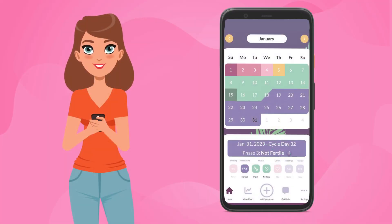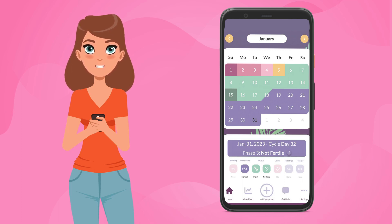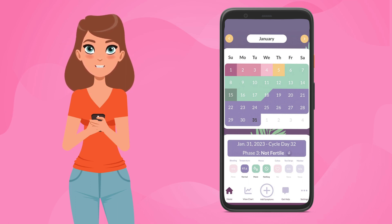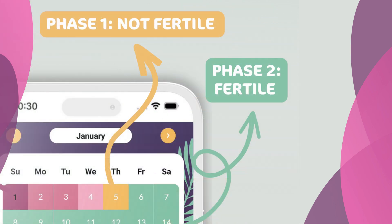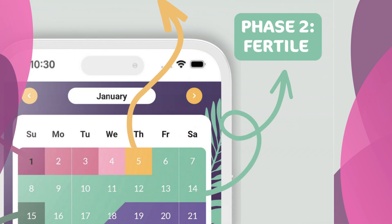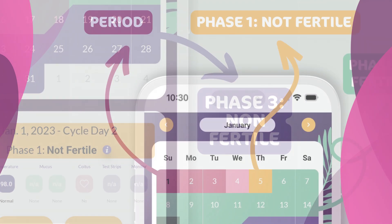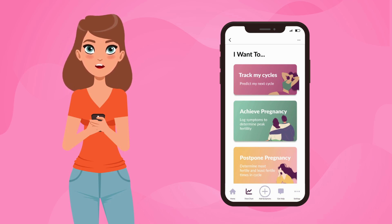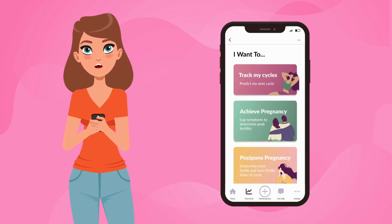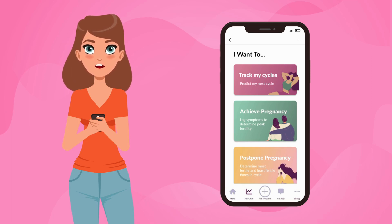Why is it important to understand your cycle and fertilization to use the Peak Day app? First, you need to understand the different phases of your cycle to interpret your Peak Day charts. The colors on the Peak Day calendar indicate which phase of the cycle you are in: phase one is yellow, phase two is green, and phase three is purple. Pink indicates menstrual flow, and dark green indicates your peak day of mucus. Second, understanding how fertilization works is crucial to achieve or avoid pregnancy, which is one of the main ways to use the Peak Day app.